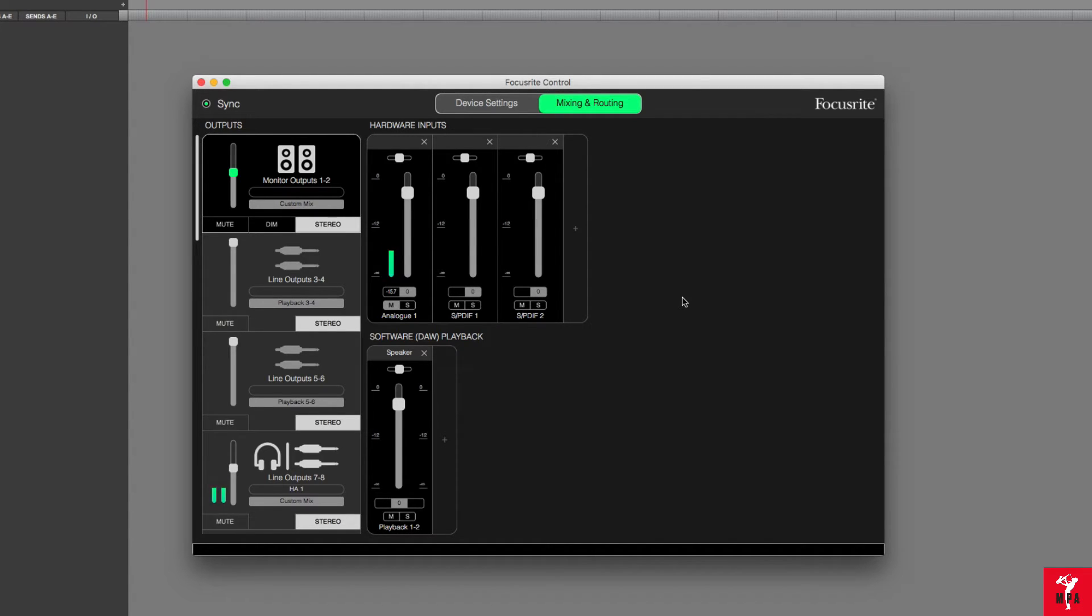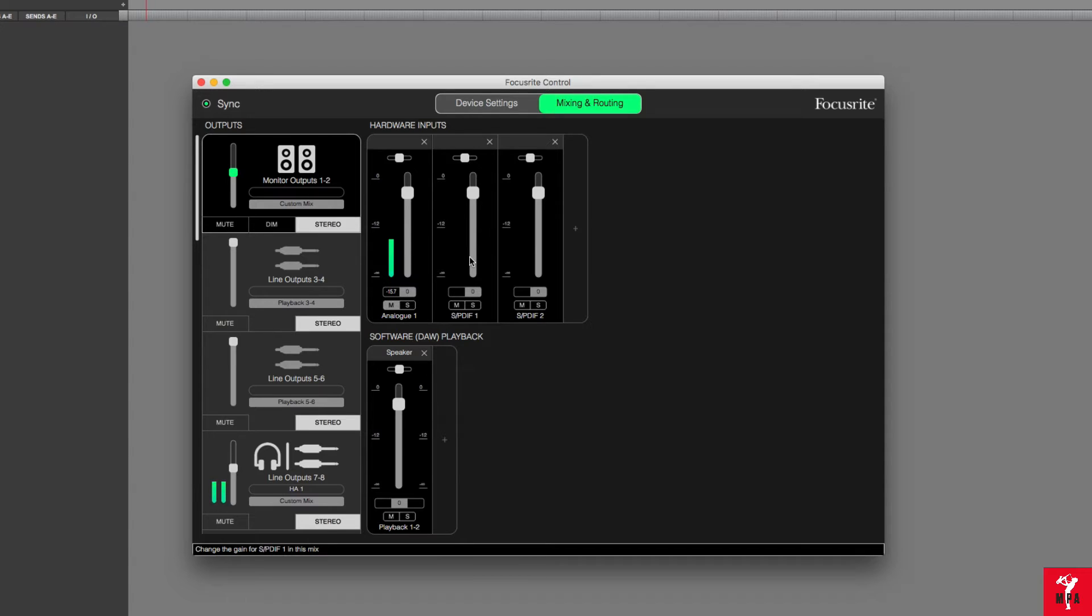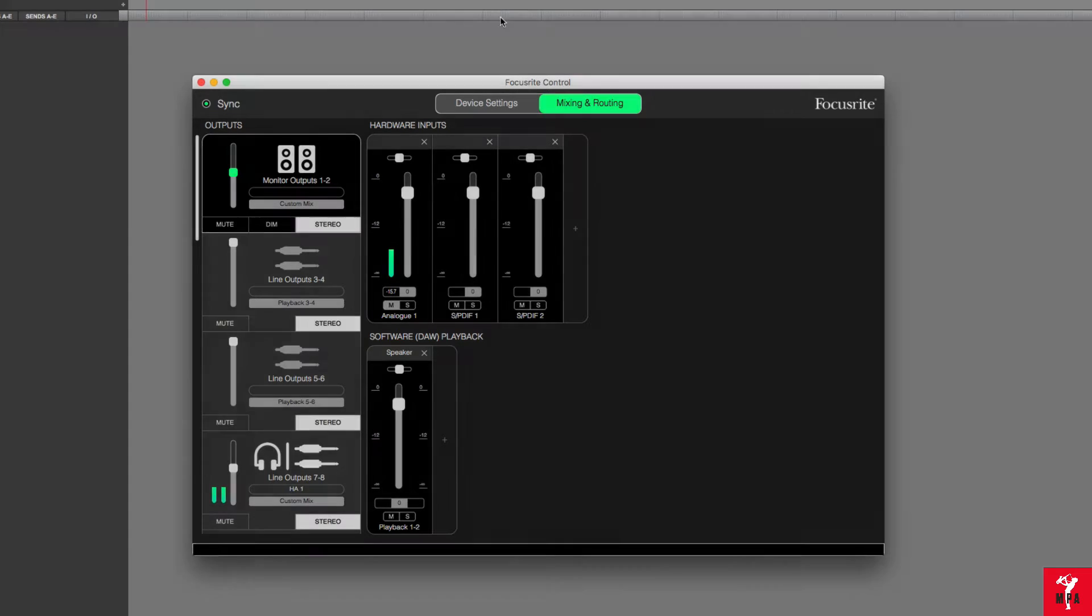Now, there's two things to keep in mind about the SPDIF connection. Right now, I have it set up to where I can track audio, I can record audio through either SPDIF 1 or SPDIF 2. Let me show you how that would work inside of Pro Tools and Studio One.